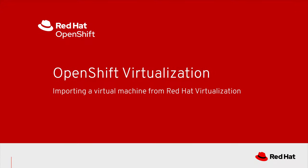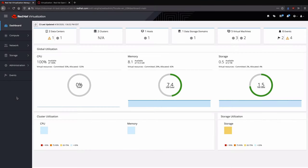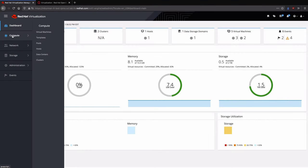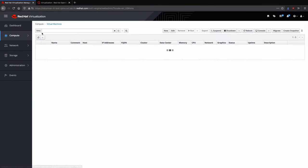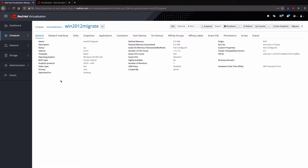This video will demonstrate importing a Red Hat Virtualization Virtual Machine to OpenShift Virtualization. The virtual machine to be imported is a Windows Server 2012 R2 VM, which can be seen as powered on here.